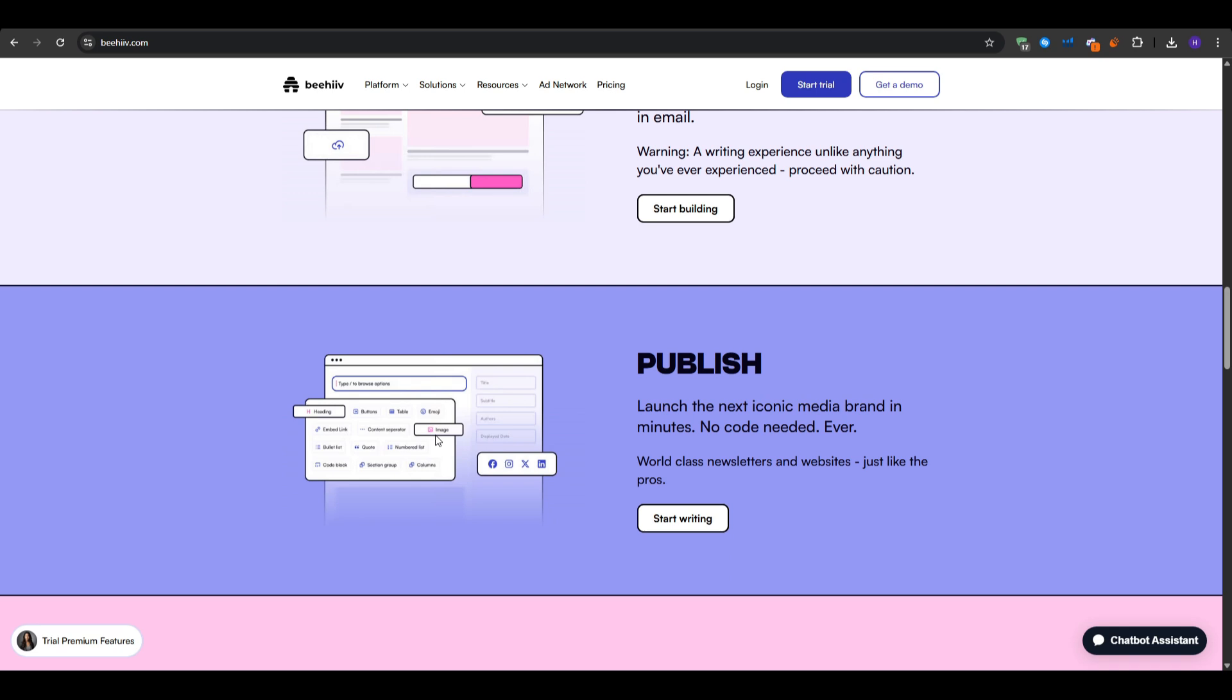It's got a drag and drop editor, built-in website builder, and powerful analytics that make it ideal for both beginners and experienced publishers. So again, to get started, click on the link in the description and start for free.